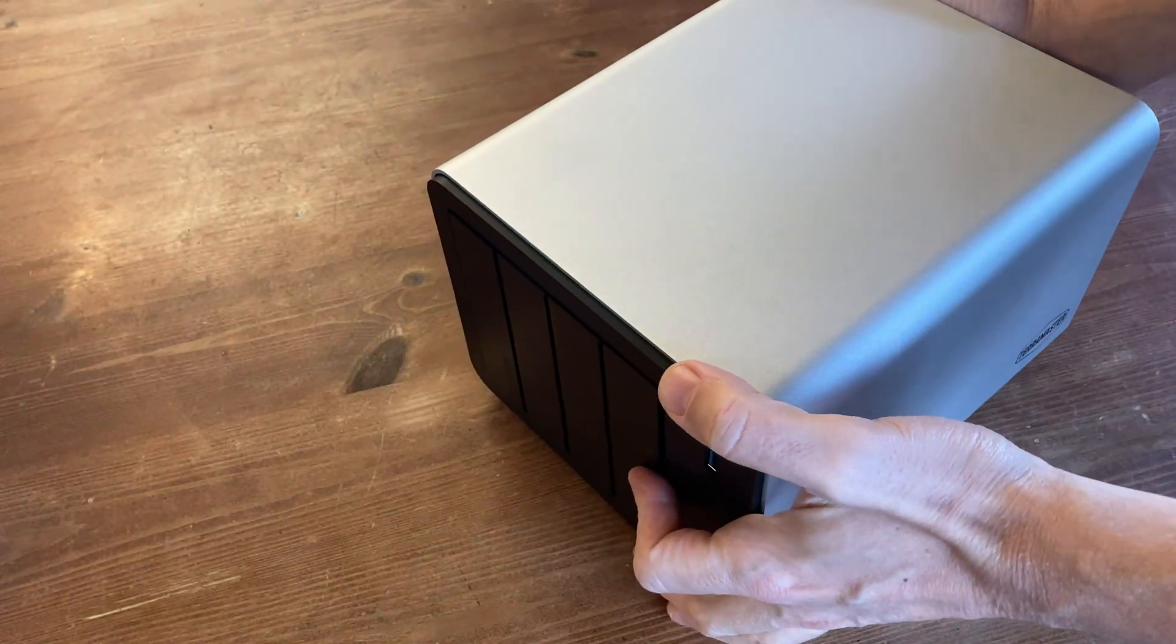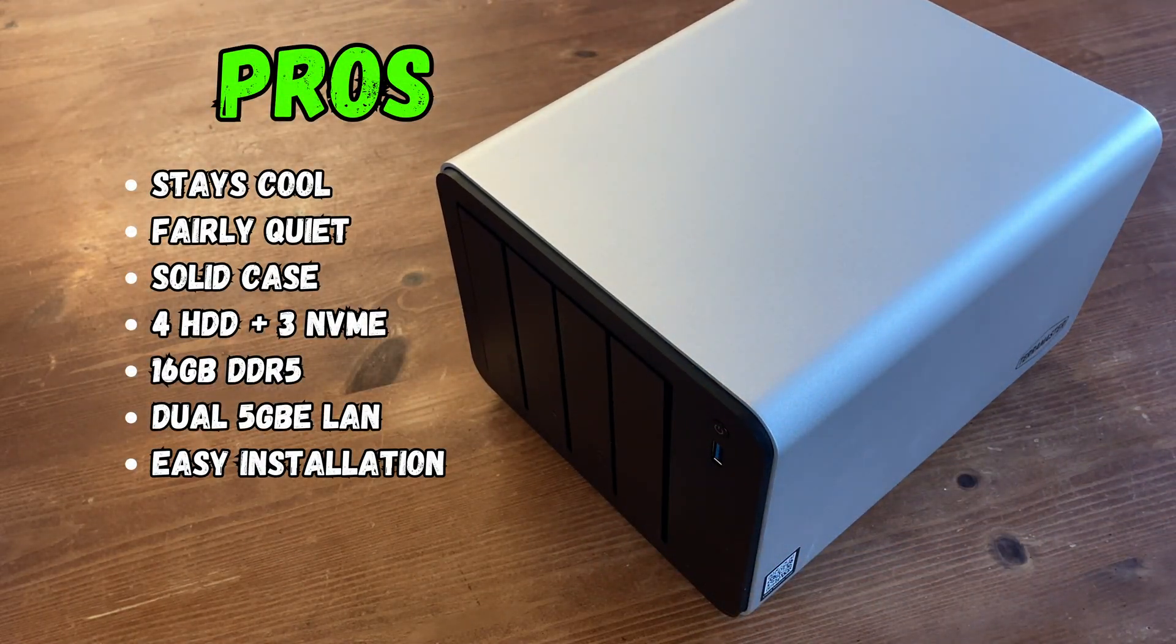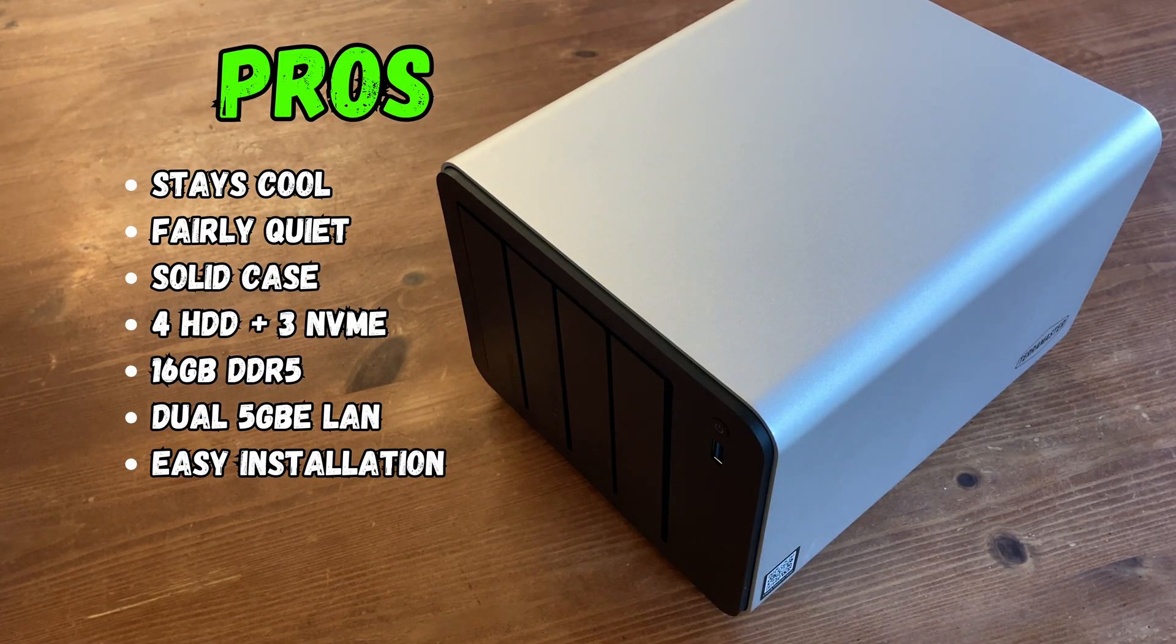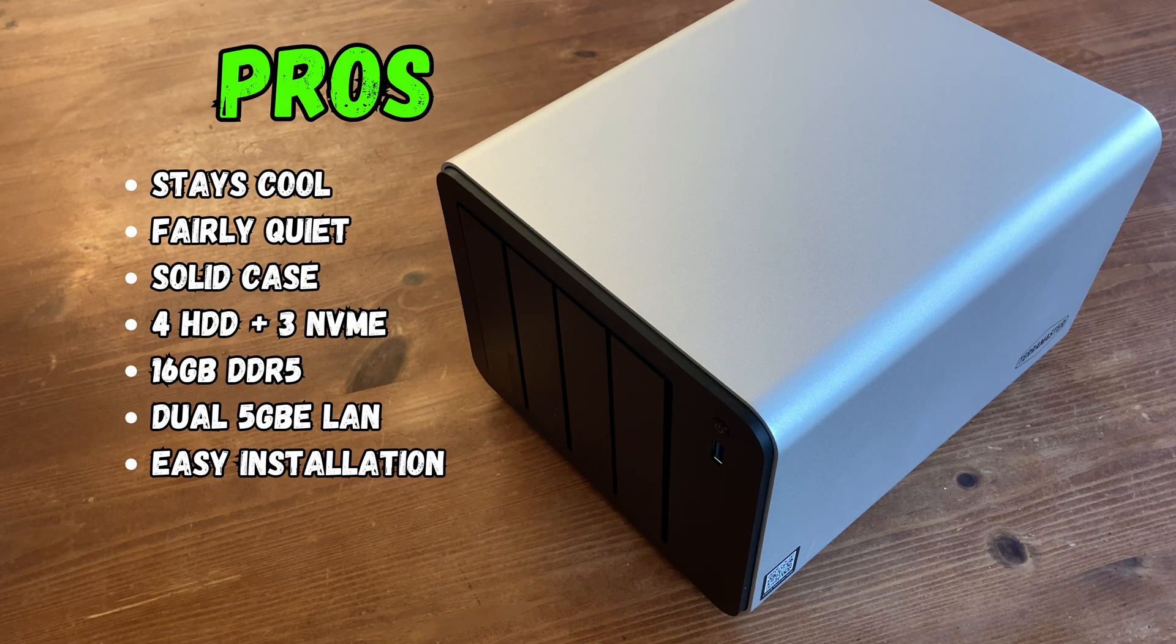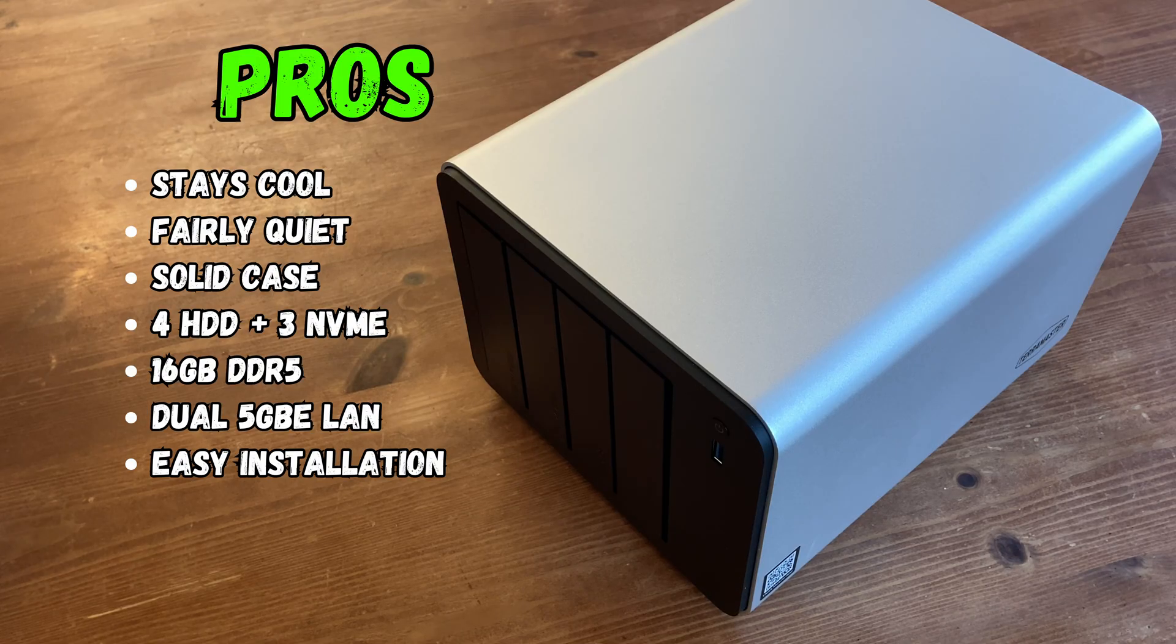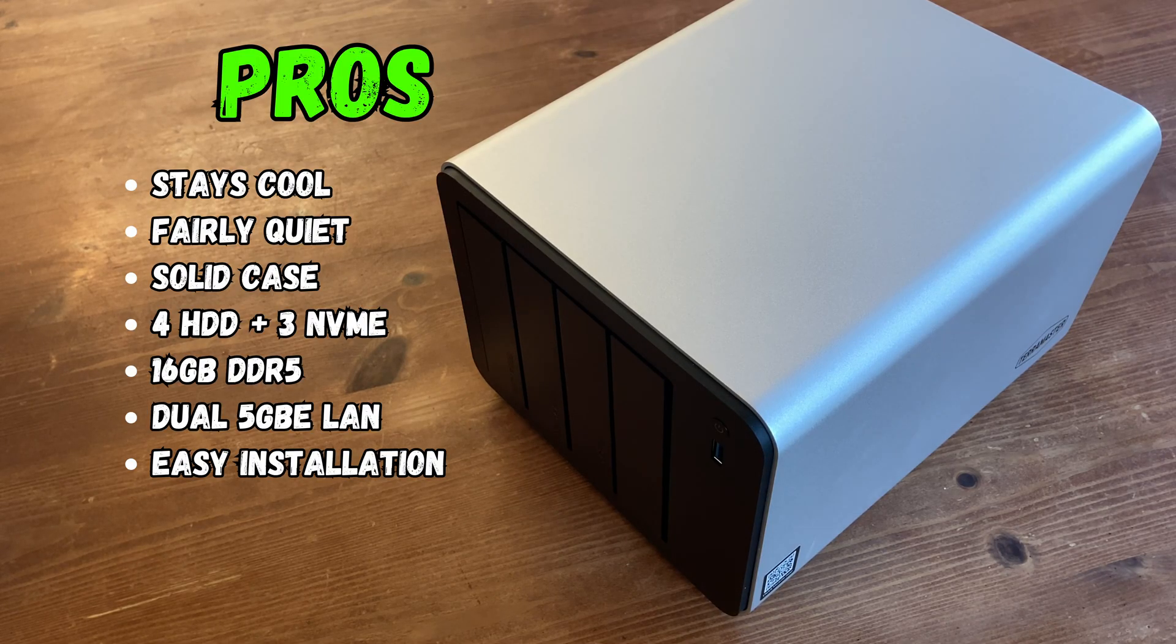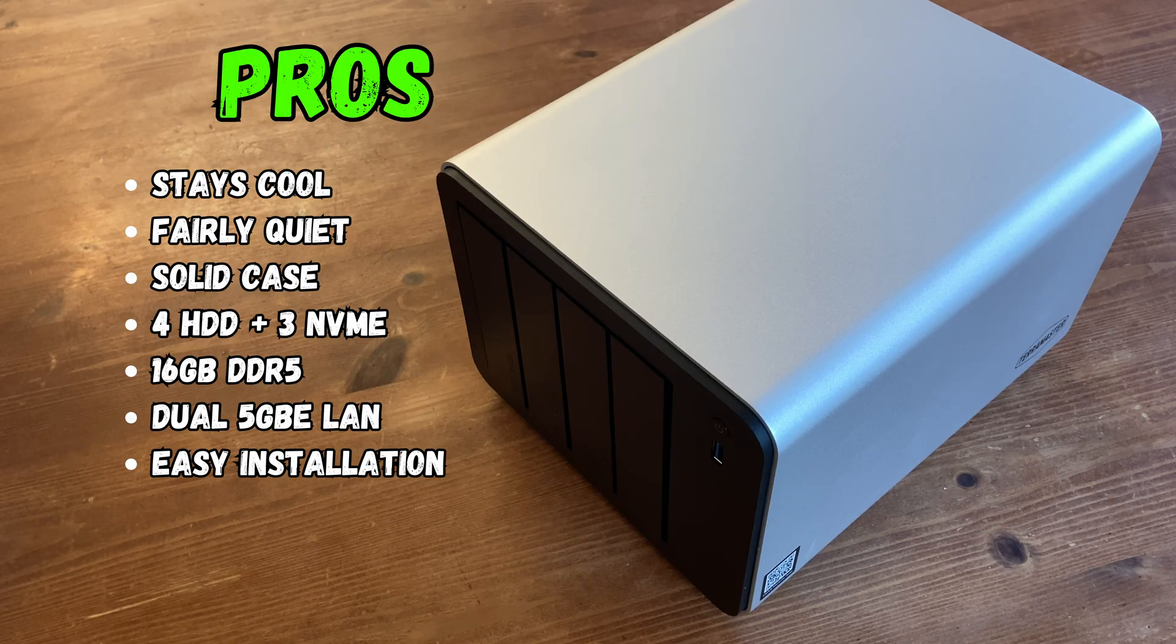It's about time for the pros and the cons. The Terramaster F4 425 Plus is very nice. The CPU stays cool, and that large fan does a great job of taking care of those mechanical drives. We can add seven hard drives or SSDs. It comes with 5GB Ethernet LAN, and it's incredibly simple to get running.